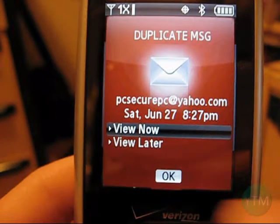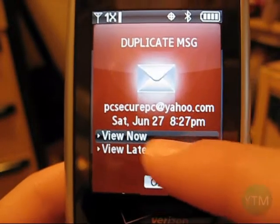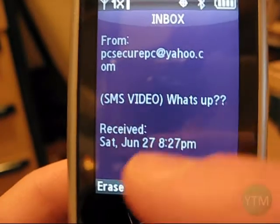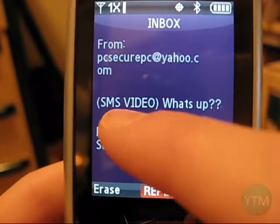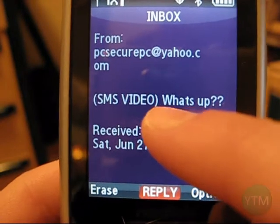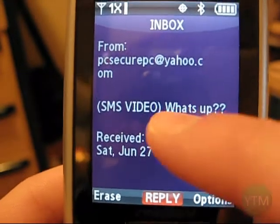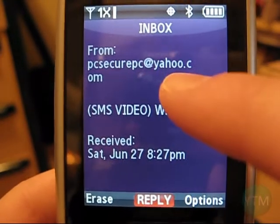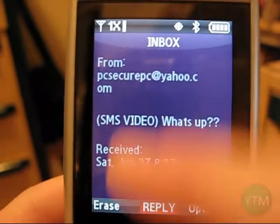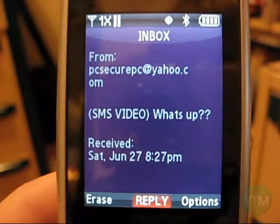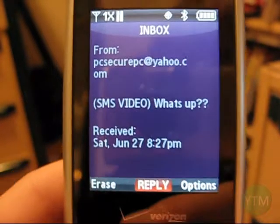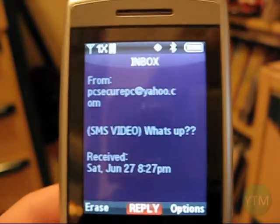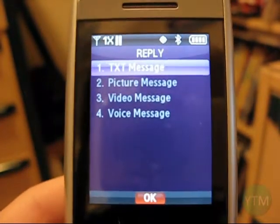Now we can check my cell phone — and there's my message. There's the subject 'SMS video', there's the text 'what's up', received from my spam email address. So it worked! This is my Verizon Wireless cell phone, and I can reply to it too.